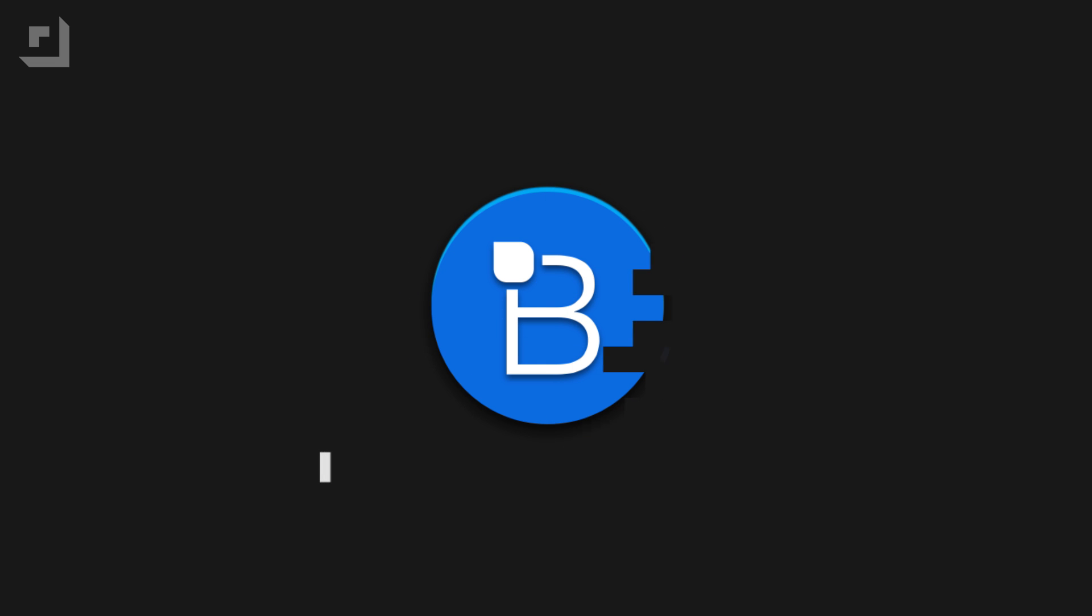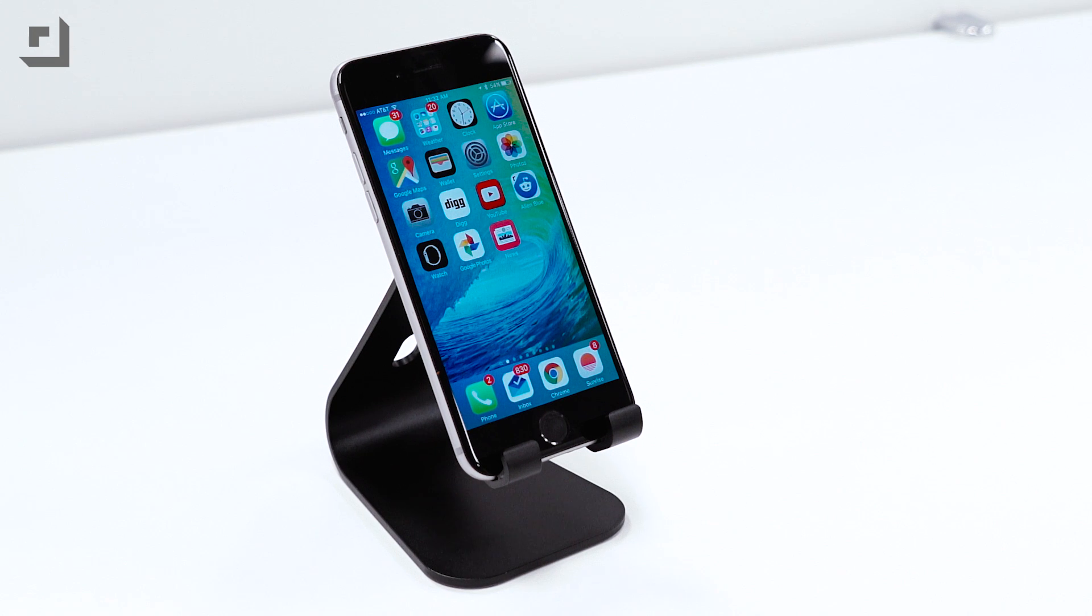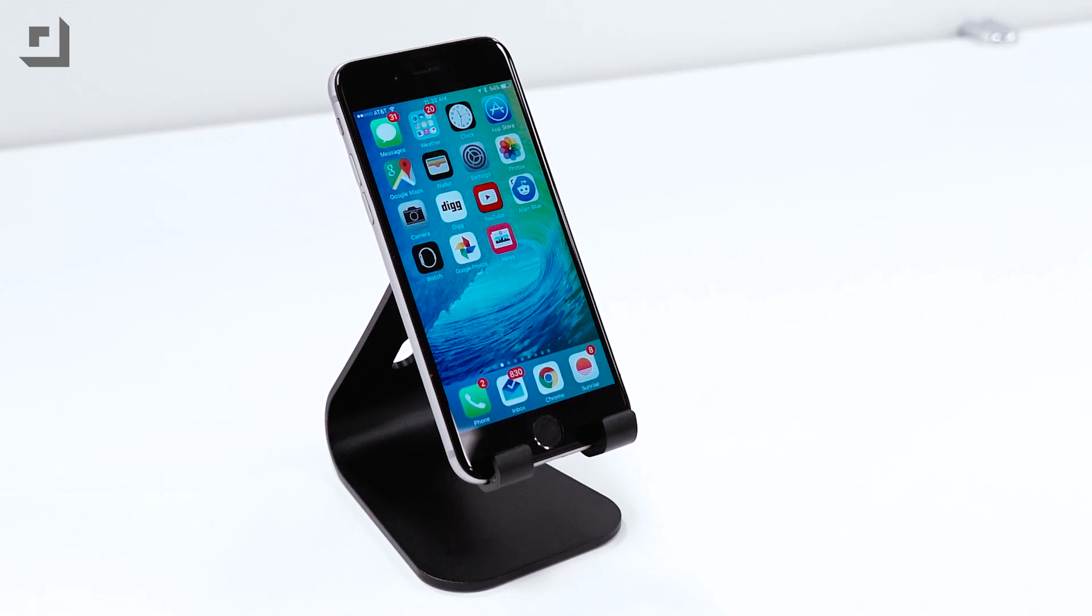Hey what's going on guys, I'm Mark Linsangan from TechnoBuffalo and today we'll be checking out some of the new changes in iOS 9 beta 4.